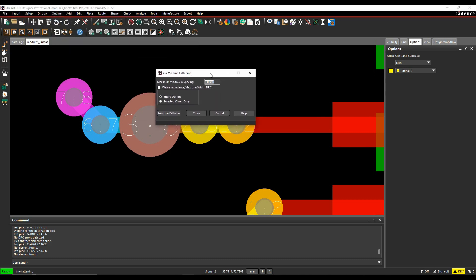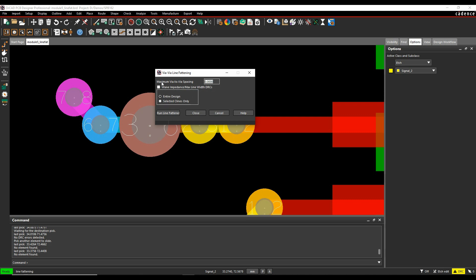In the menu that appears, you can specify the maximum via-to-via spacing. Let's set this to one millimeter for now.